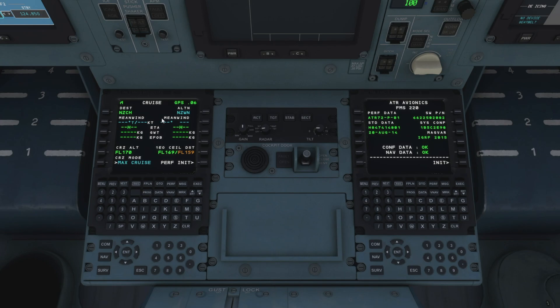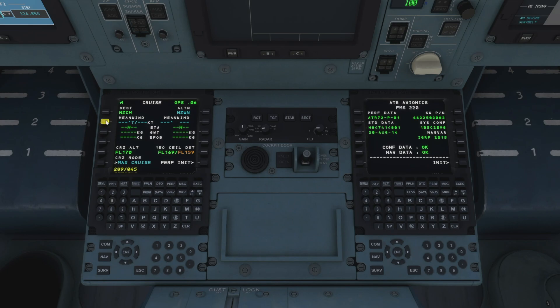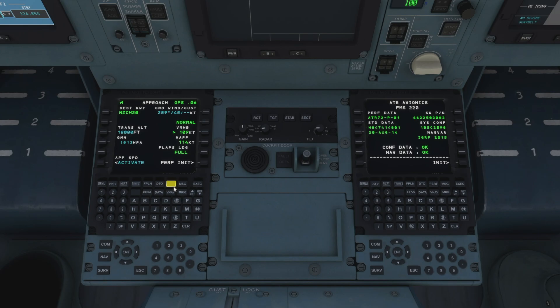Let's hit perf again to bring up our cruise performance page. Here we can add in some average wind data again from our Simbrief flight plan, which is 289 degrees at 45 knots, so we can add that in as our mean wind. If we come down we can see it's already sensed our cruise altitude from when we input that earlier.